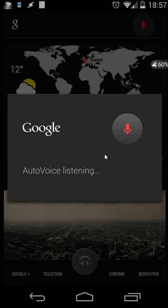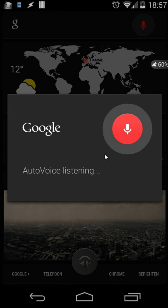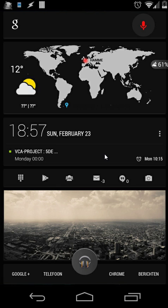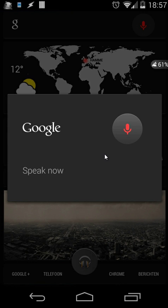Set an alarm at 10 o'clock and 50 minutes. The alarm will be set at 10 o'clock and 50 minutes. Are you sure? Yes.